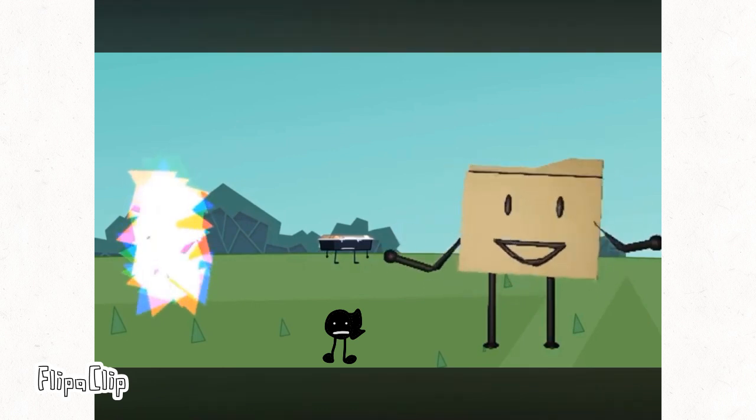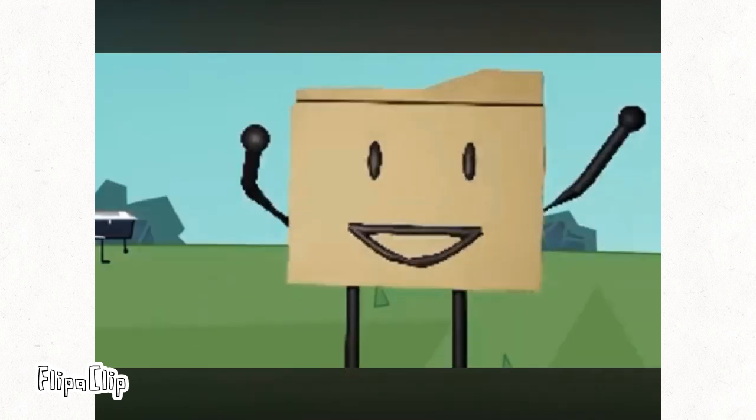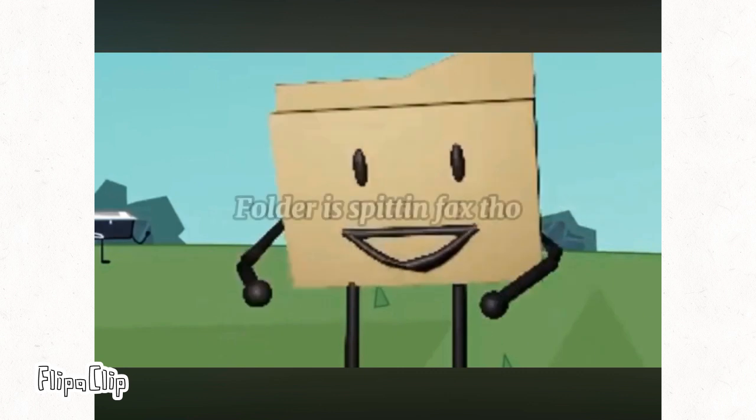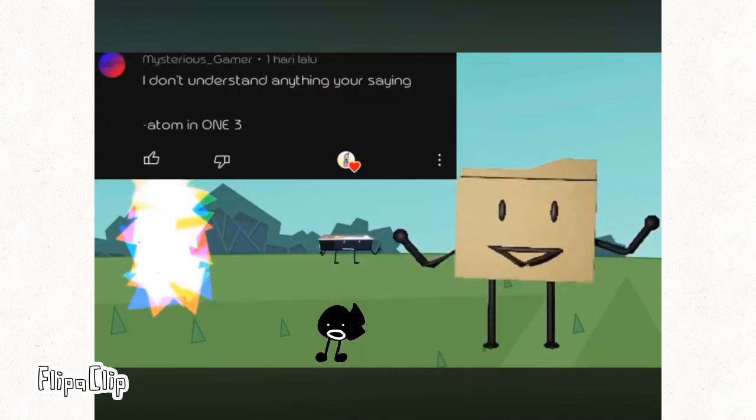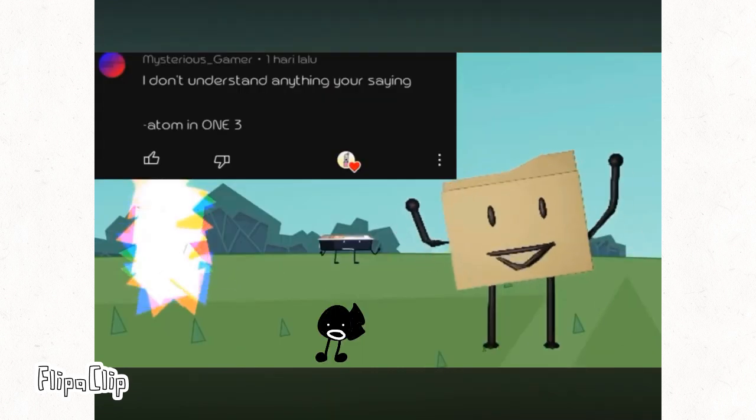Wait, what's an animal? I don't understand anything that you're saying.